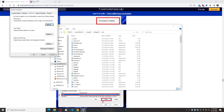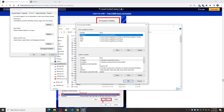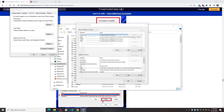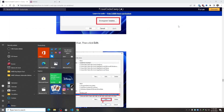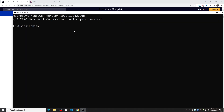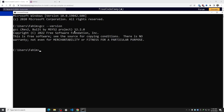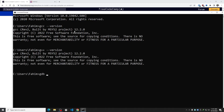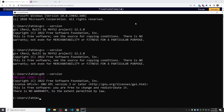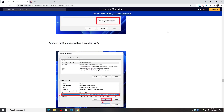I search for 'advanced system settings', click Environment Variables, select Path, click Edit, click New, paste the path, and click OK. Now, checking `gcc --version` — yes, it's installed successfully. Checking `g++ --version` — also there, which is necessary for C++. And checking `gdb --version` — it's there too. We have successfully installed the compiler and debugger.